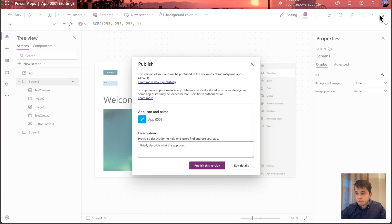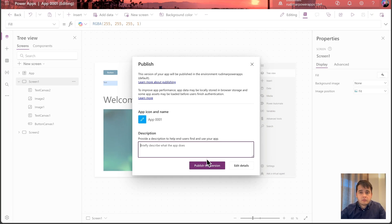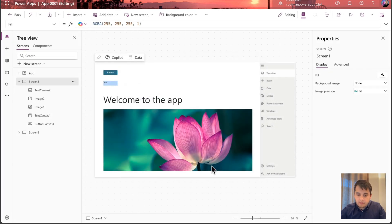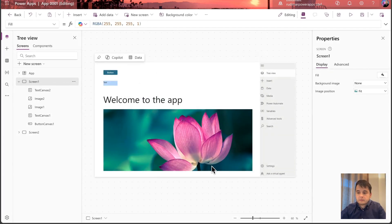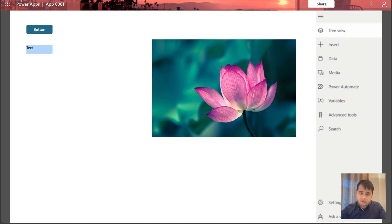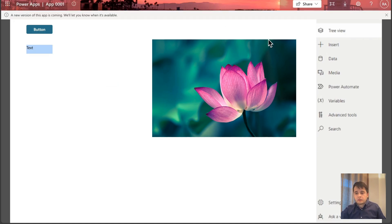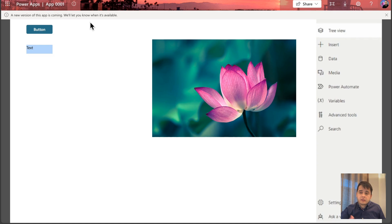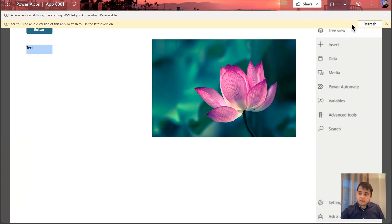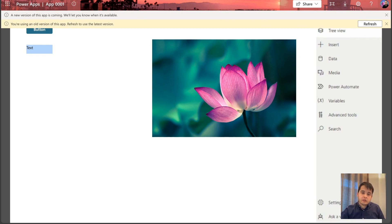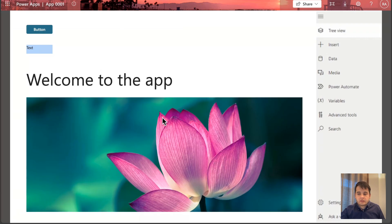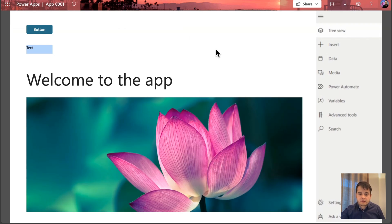Now let's publish again. I'll just write something here to describe what I did in this change. Let's say added a welcome message and click on publish this version. If I go back to the app that's executed and refresh the app, we are going to see that a new version is coming. Let's wait for the new version to appear. Now we see the message. We can click on refresh or even refresh the page. And we are going to see the new version of the app.